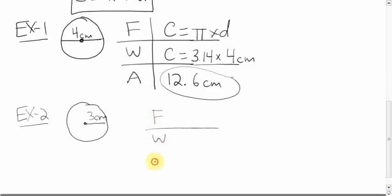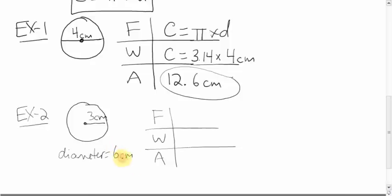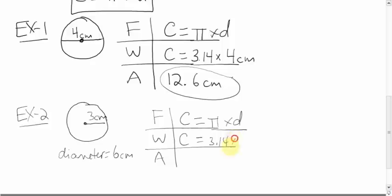Formula, work, answer. What stands out about this question is that instead of getting the full distance across, we're only given half the distance across. The number 3 gives you only the radius; we need the diameter. The diameter is double the radius, or 2 times the radius, so the diameter here is 6 centimeters. Using that in our formula: C equals PI times diameter, so circumference equals 3.14 times 6.